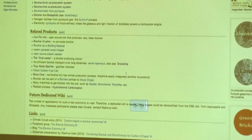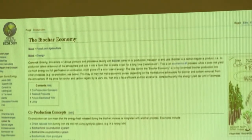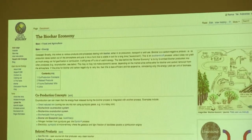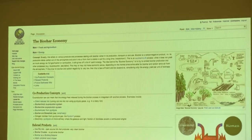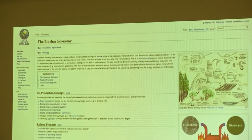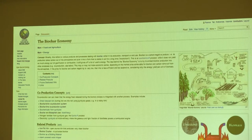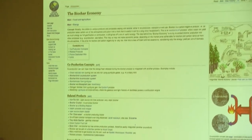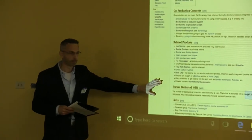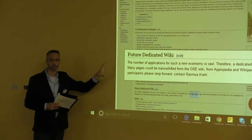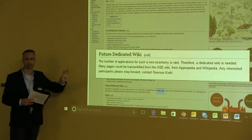The biochar economy was another page added some years later, to present a wider vision of biochar, with some co-production concepts listed as well. This was getting a bit off-topic and further from open source hardware development, but I kept writing these biochar pages on the wiki. And some years later I added a section about a possible future dedicated wiki that would be focused on biochar-related product development.